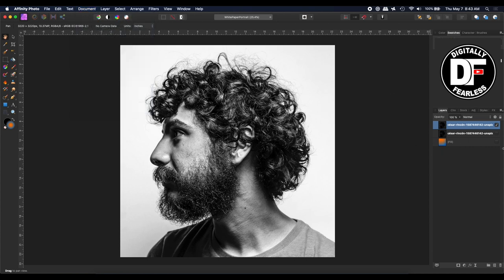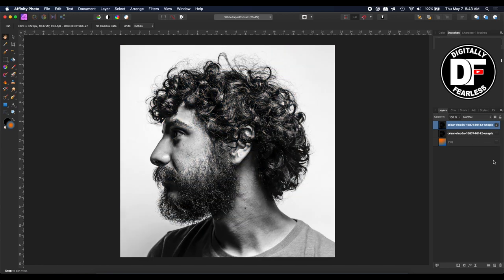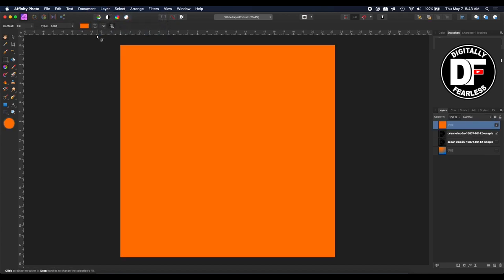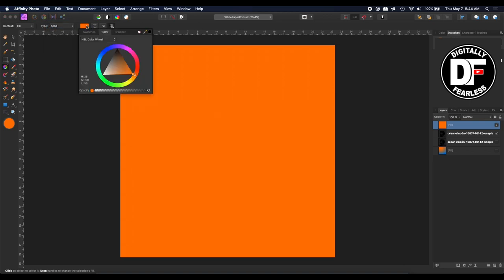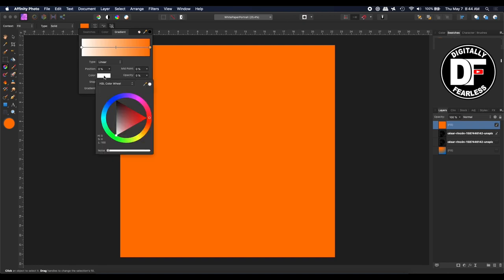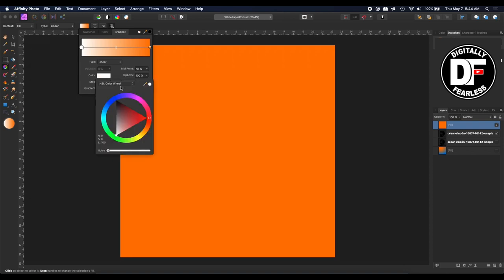Now I'm going to do a new one. I'm going to say layer, new fill layer, and instead of a solid, I'm going to click on this and I am going to say gradient. In the gradient, I think I'm going to try a lot of people are doing the teal and orange, so maybe I'll do that. So let's go orange here, and then let's go to this one and maybe go teal, which is the opposite of orange.